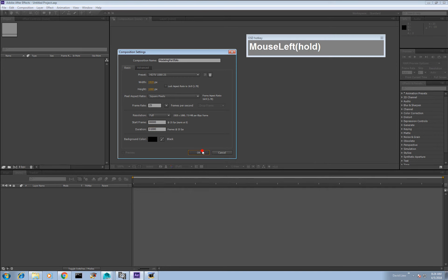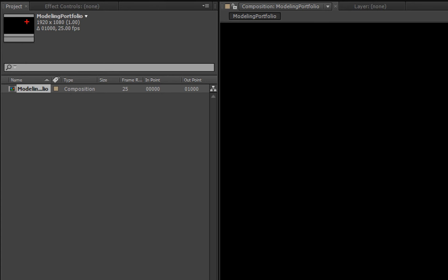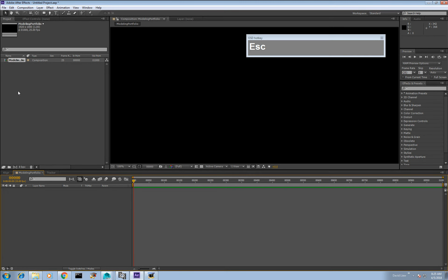Once you click OK, you now have an active composition open. You can see the timeline is active with the timeline slider and navigation tabs. However there is no footage yet to view. You need to bring in footage — if you look at the project bin on the left you can see the composition listed showing 25 frames per second.